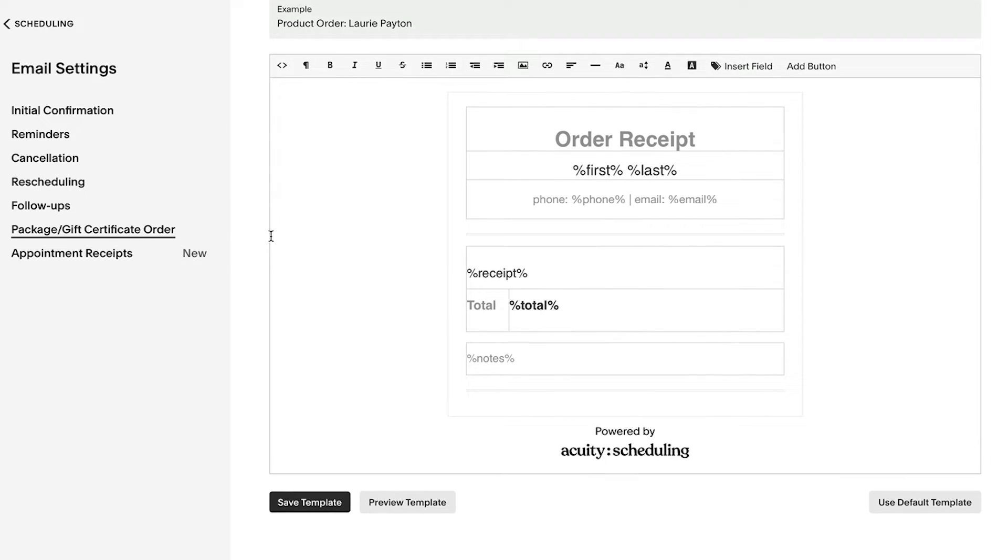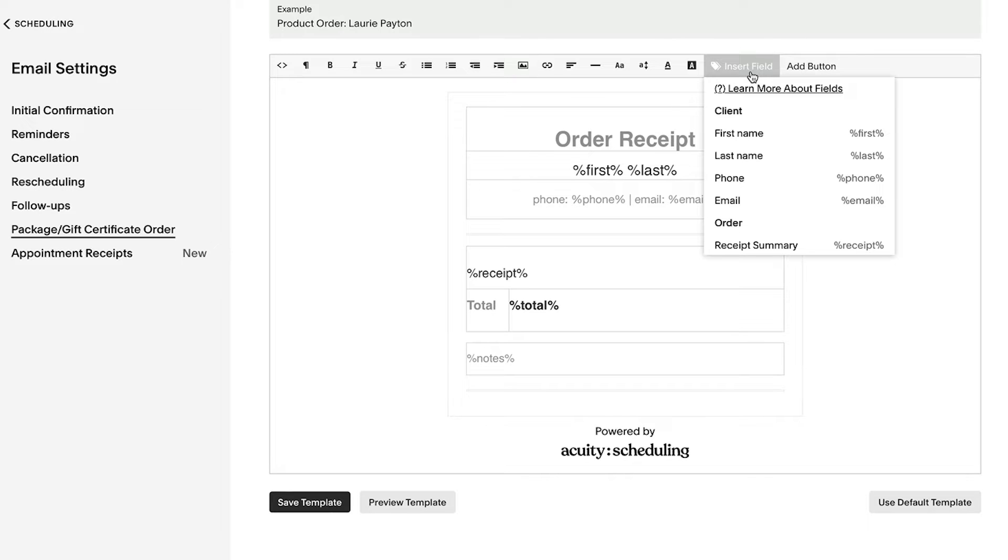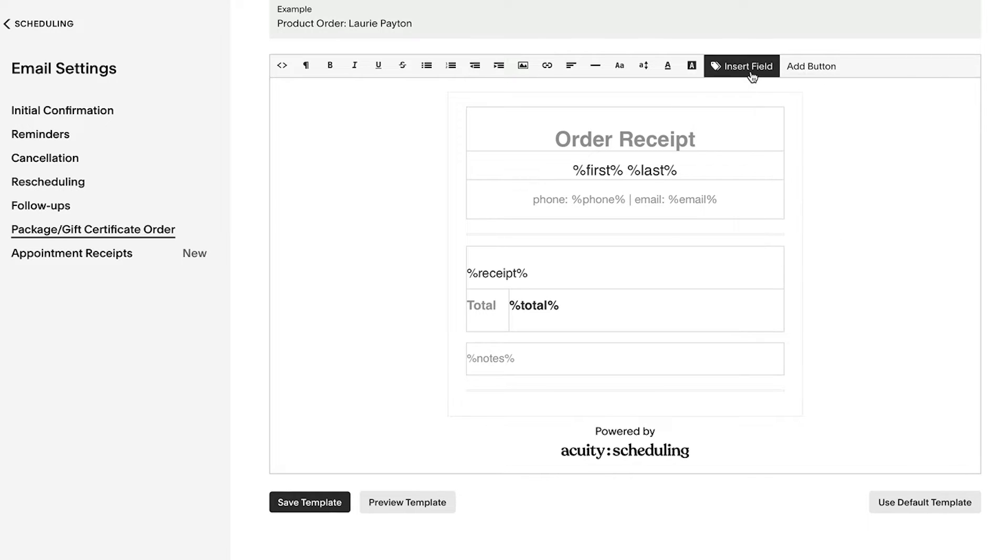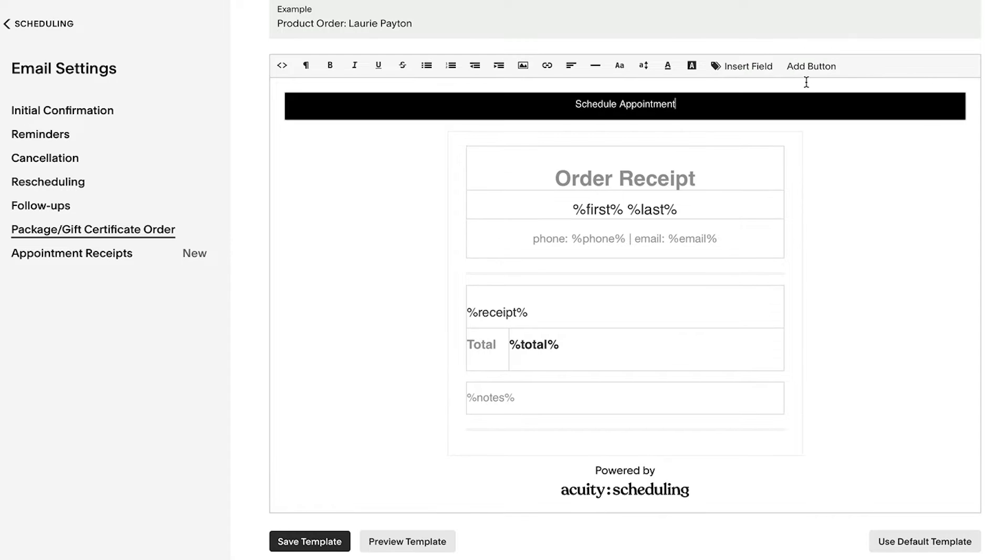All Acuity emails use templates, which are separate from your site's template and design. Each email type starts with a default template that's ready to use as is.